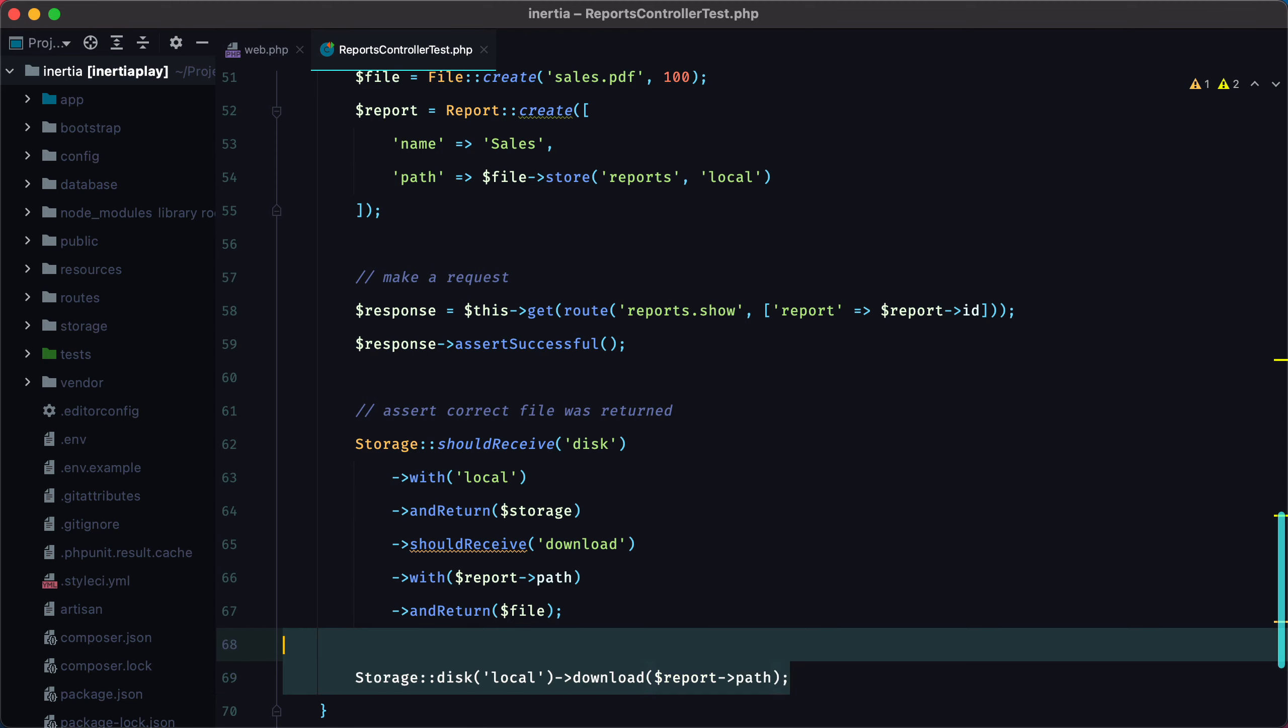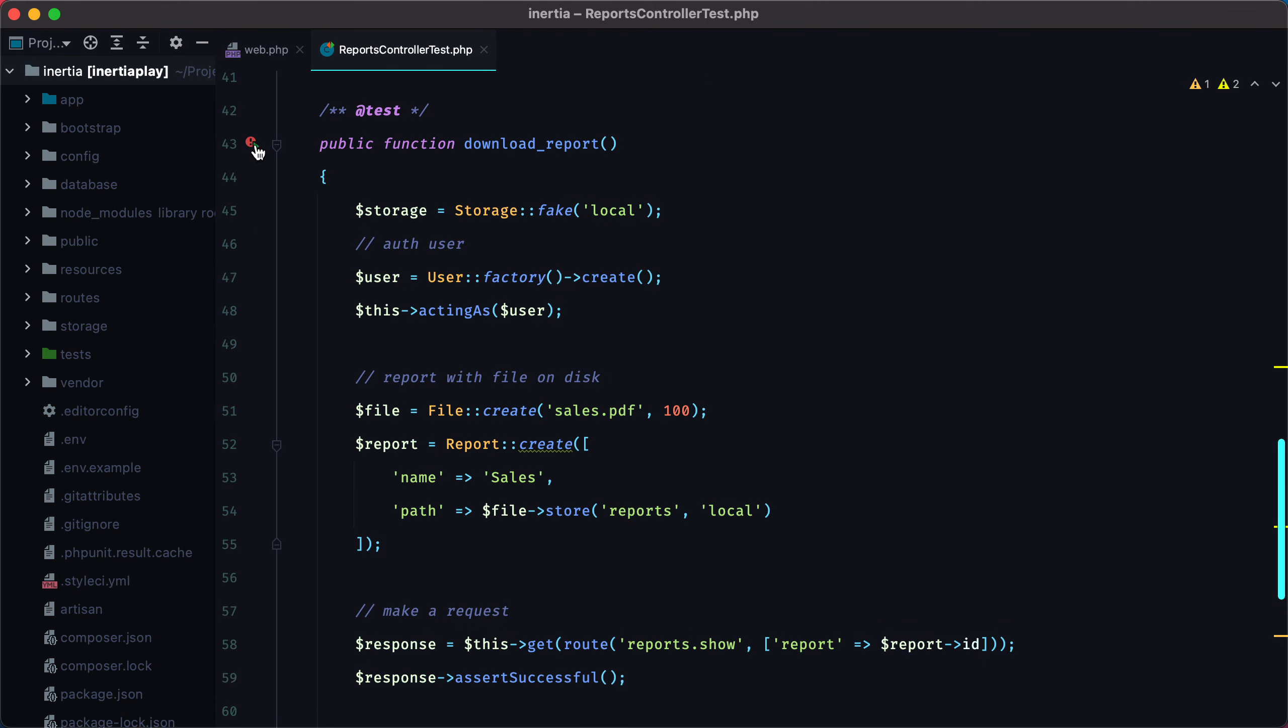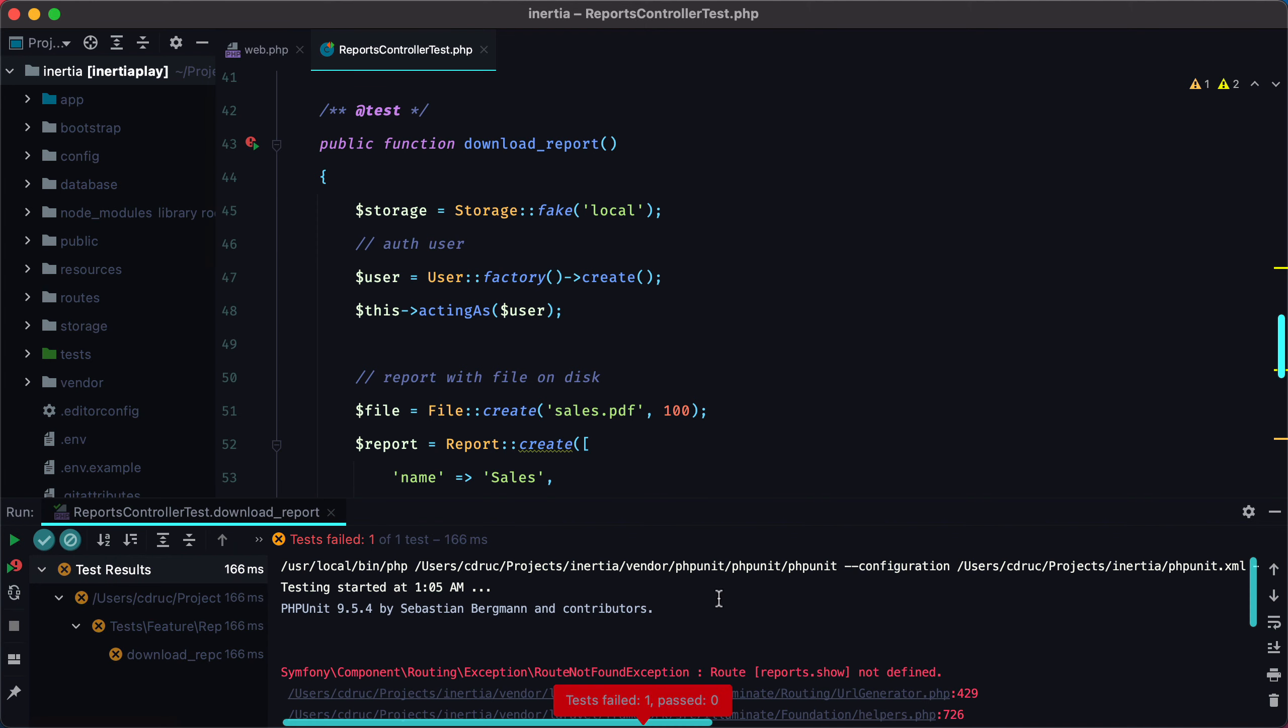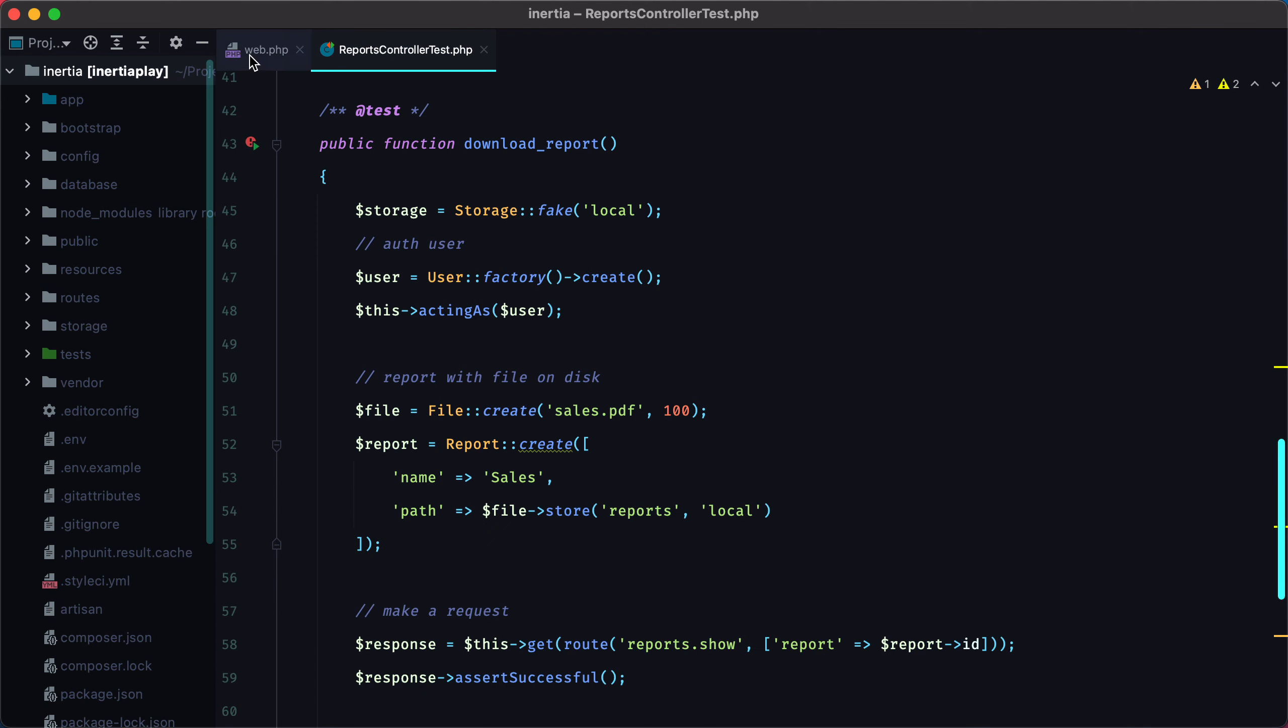Let's remove this whole thing and run the test. Of course, it will fail because there is no reports.show route. So let's add it.